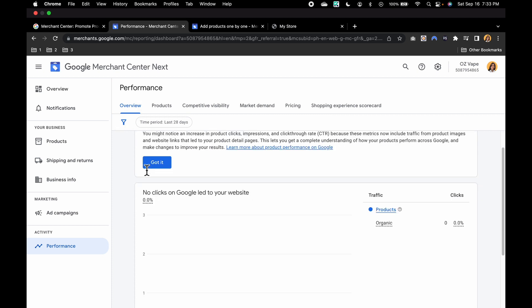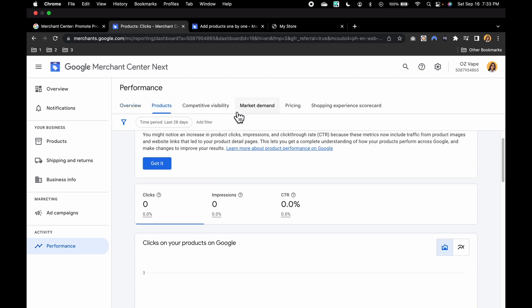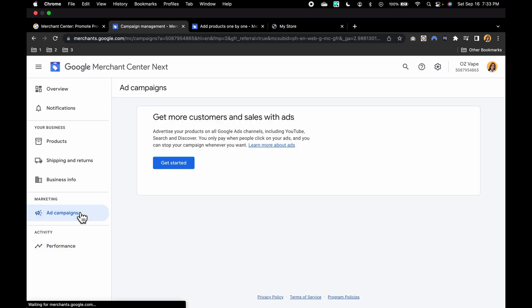You have to keep an eye on your performance, including the overview, the products, the competitive visibility, the market demand, the pricing, the shopping experience scorecard. Because Google provides various reports and insights to help you track your progress. Also, Google Merchant Center offers various features such as running ad campaigns, dynamic remarketing, and local inventory ads. You can explore these options to enhance your business visibility and reach a broader audience.